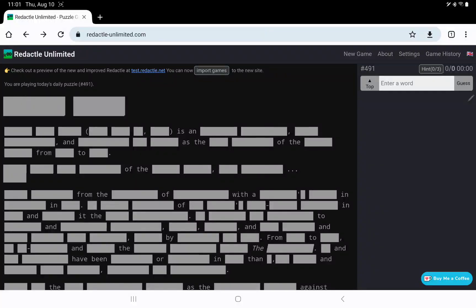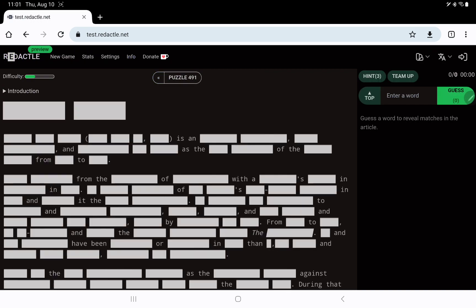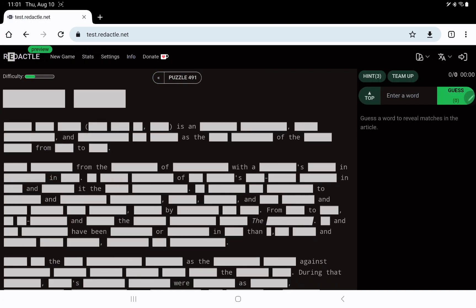Let's play Redactyl number 491 on Thursday, August 10th. Title 6.5. I'll go over to the new site in preview. Difficulty, of course, I'm right here at 11:01, so it's only just available. Difficulty looks moderate. Again, it's 6.5 and 5.11 and 11.3.6 as the 49 of the 6.6.